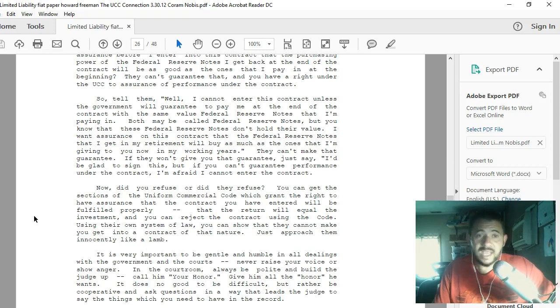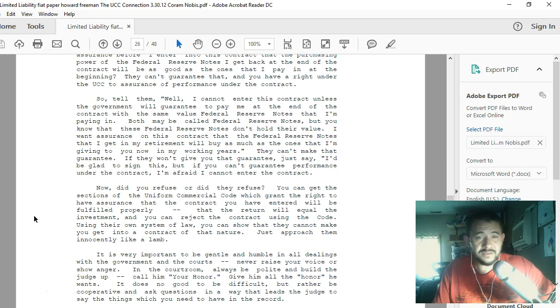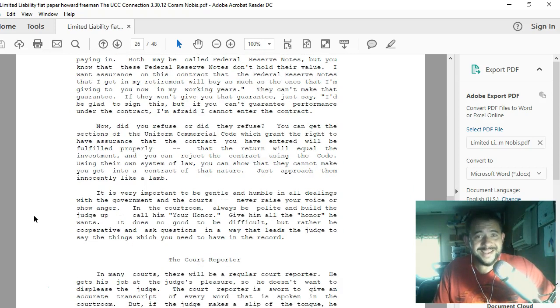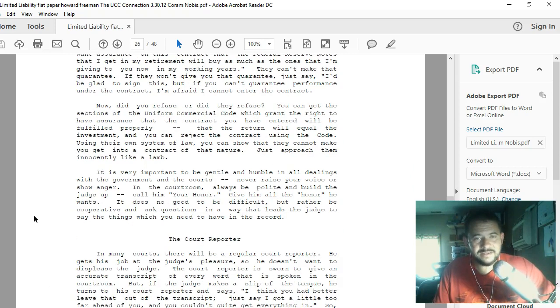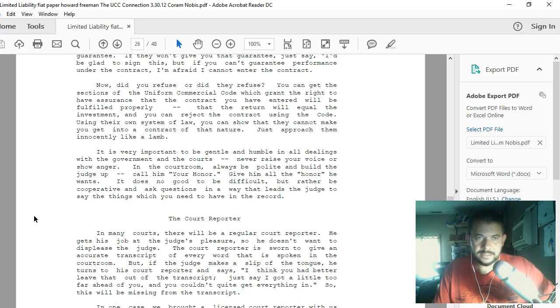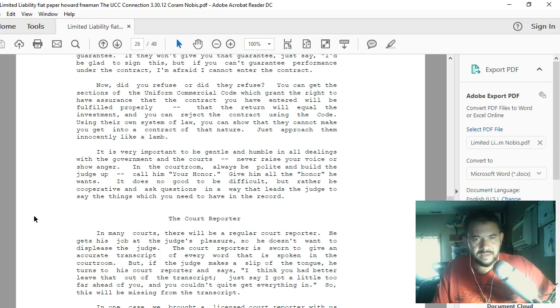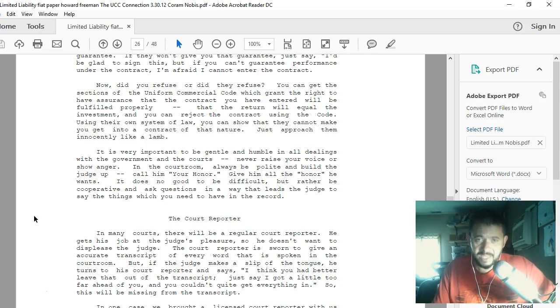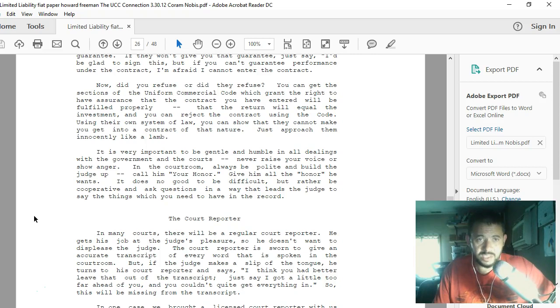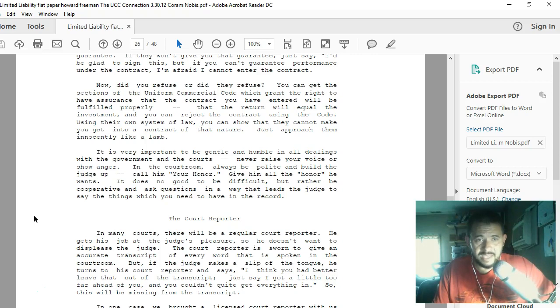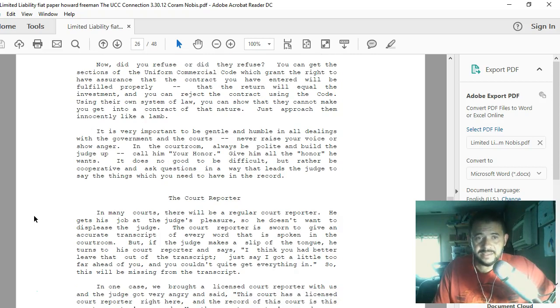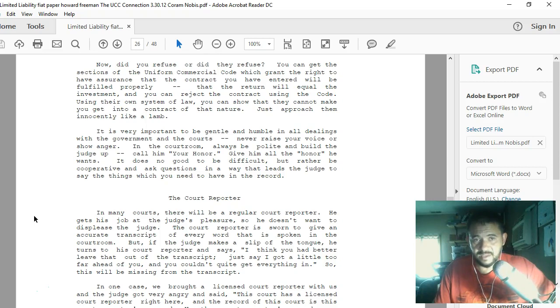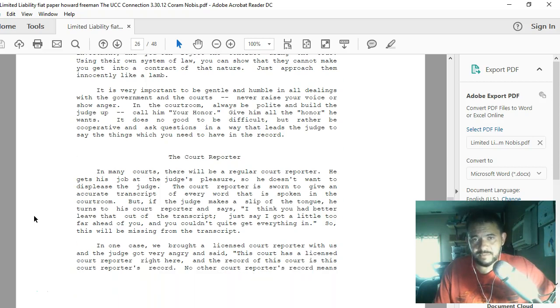How can I have assurance before I enter this contract that the purchasing power of the Federal Reserve notes I get back at the end of the contract will be as good as the ones that I pay in at the beginning? They can't guarantee that. You have a right under the UCC to assurance of performance under the contract. Tell them, 'Well, I cannot enter this contract unless the government will guarantee to pay me at the end of the contract with the same value Federal Reserve notes that I'm paying in.' They can't make that guarantee. If they won't give you that guarantee, just say, 'I'd be glad to sign this, but if you can't guarantee performance under the contract, I'm afraid I cannot enter the contract.' Now, did you refuse or did they refuse? You can get the sections of the Uniform Commercial Code which grant the right to have assurance that the contract you have entered will be fulfilled properly, and you can reject the contract using the code. Just approach them innocently like a lamb.